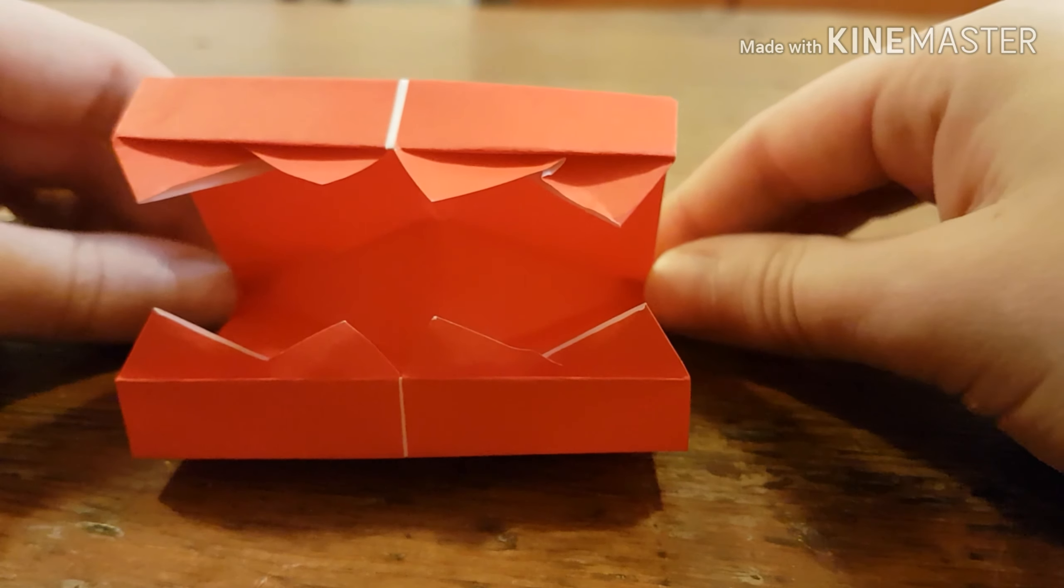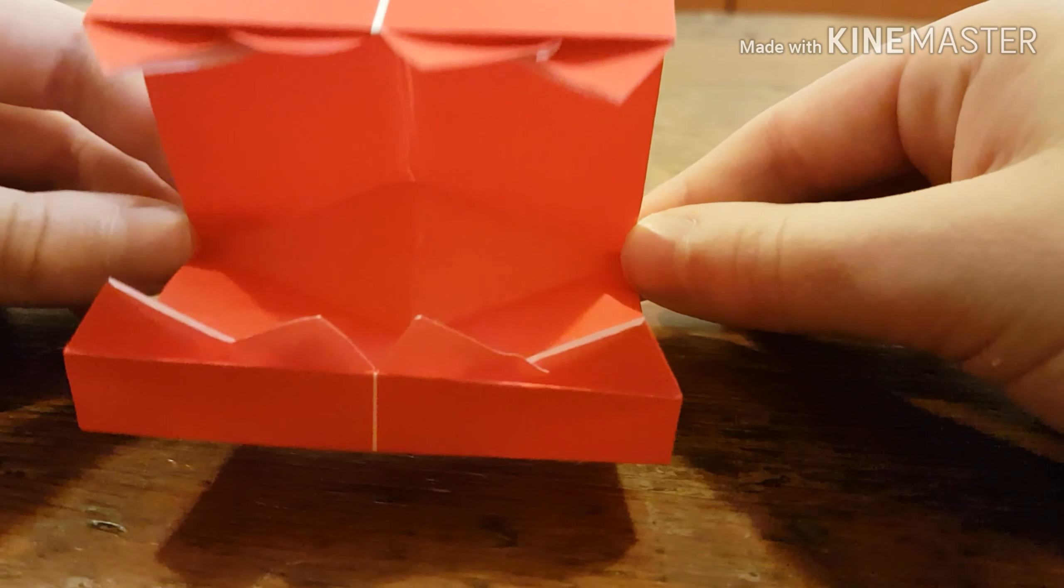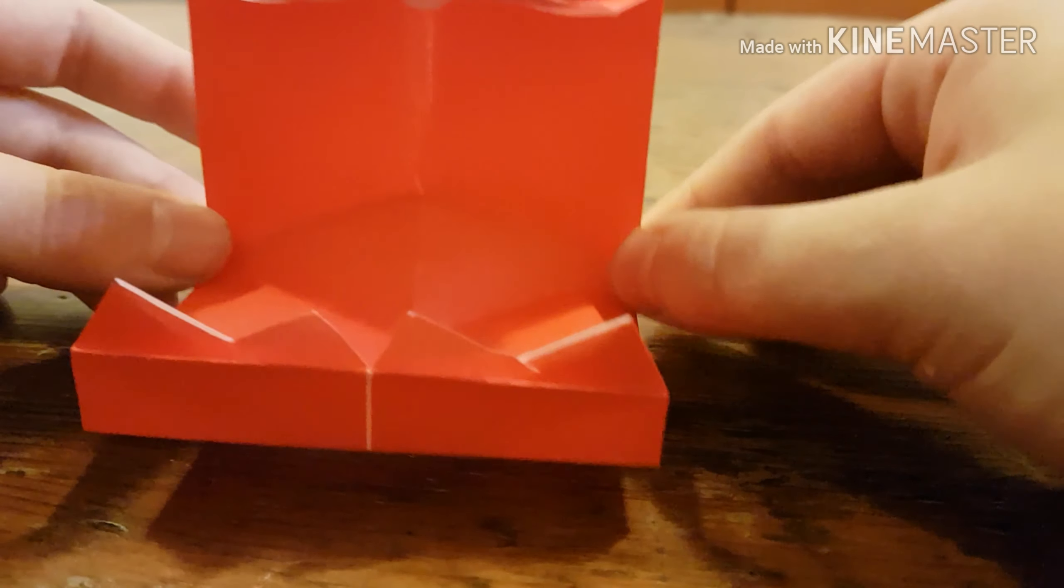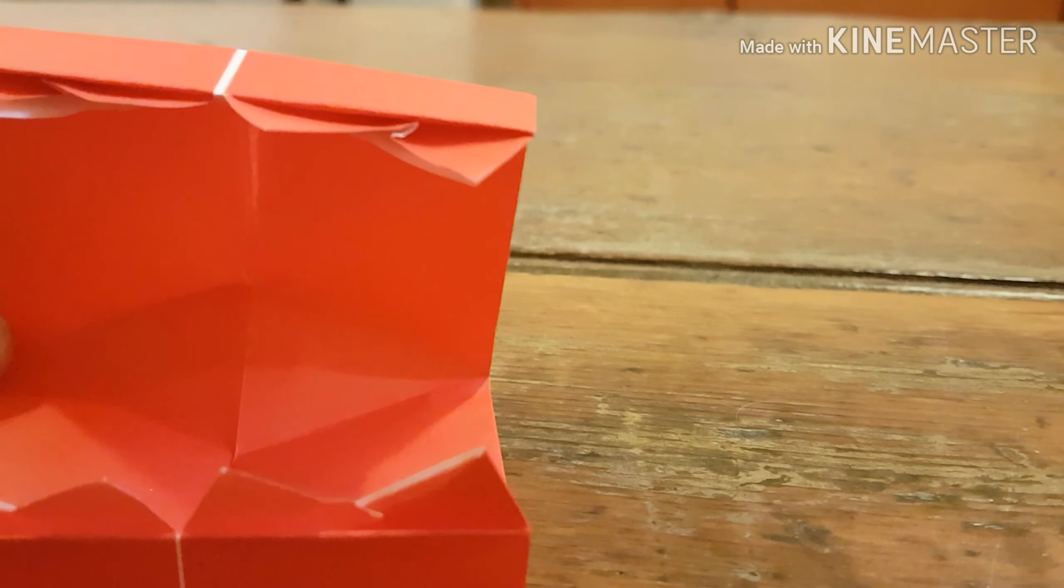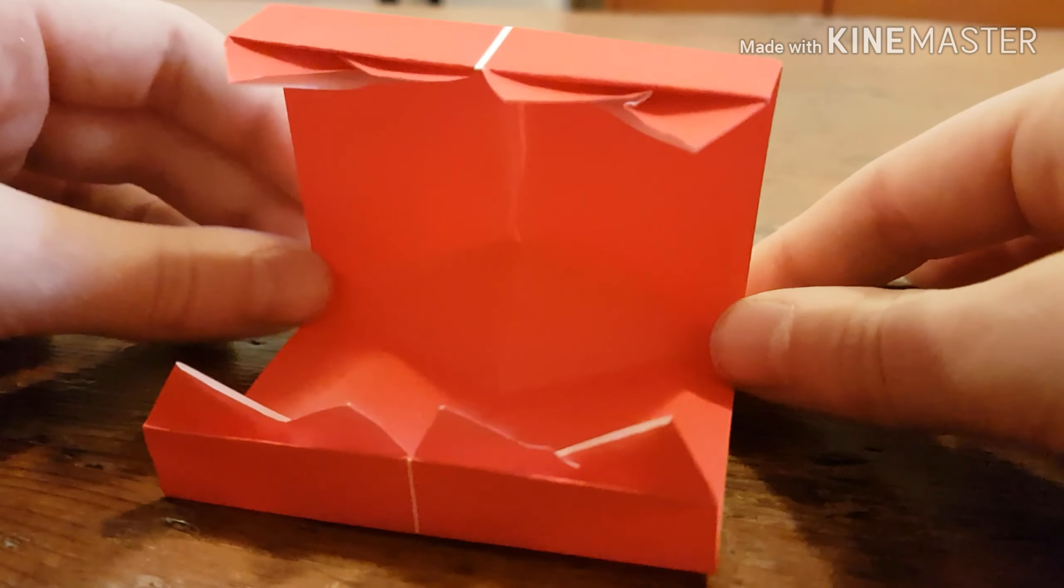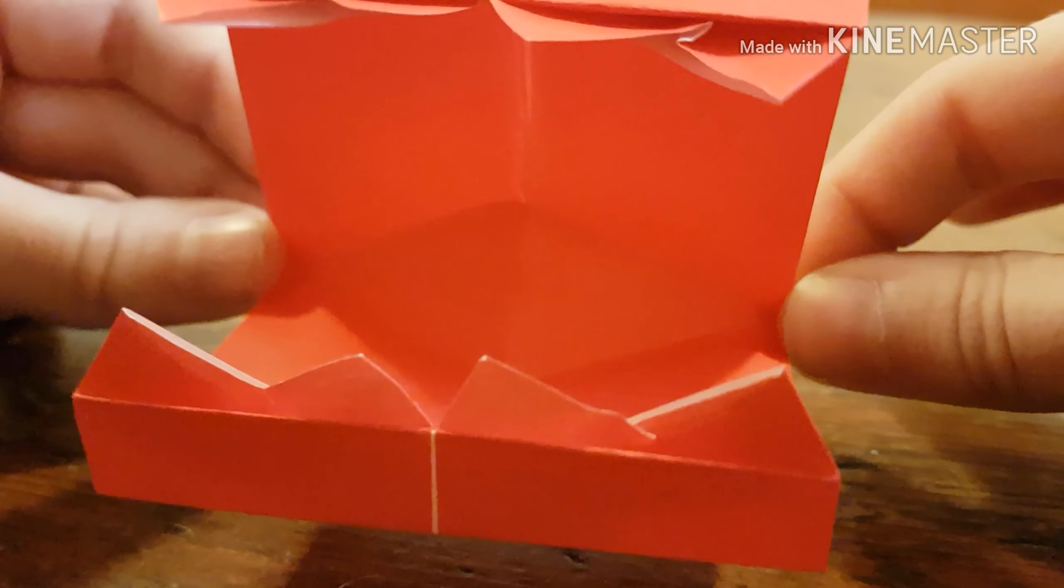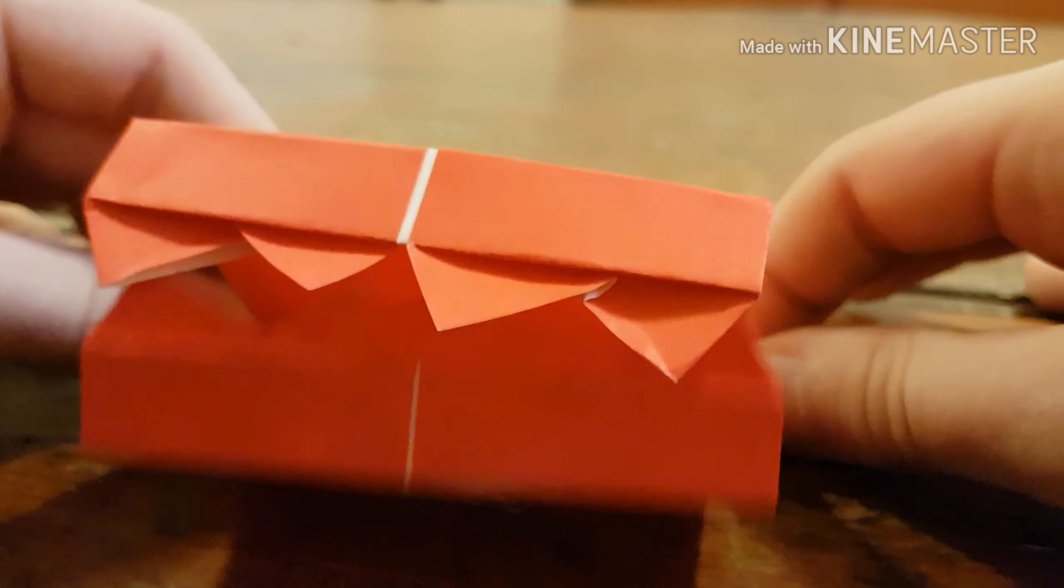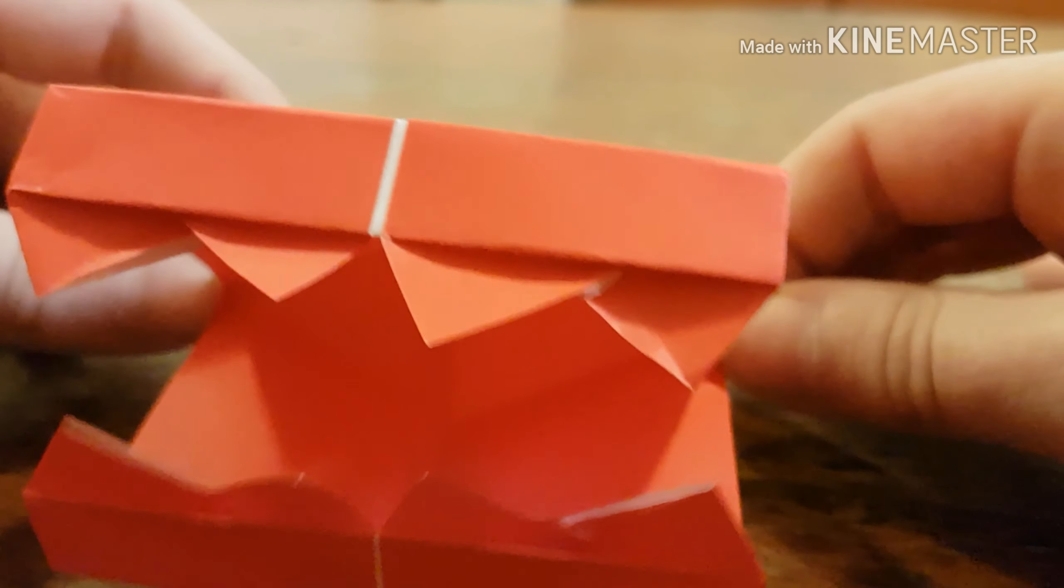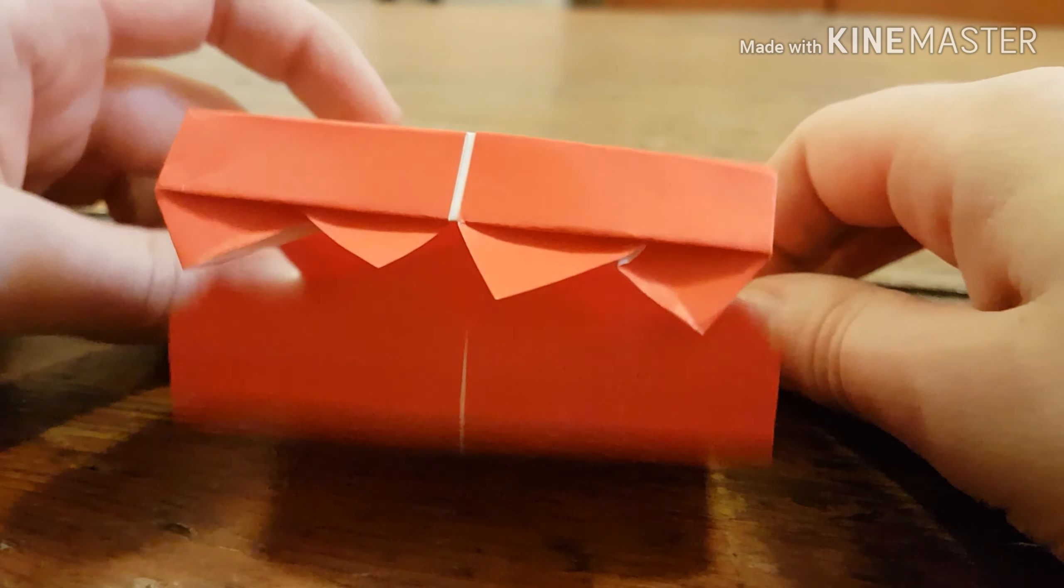So, to make it chomp, you're going to hold the two corners where you made the folds. You're right here. And the same on the other side. And, you're just going to hold here and push together. And it will chomp.